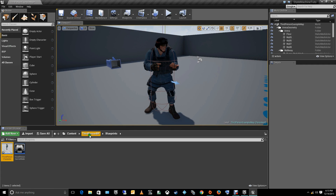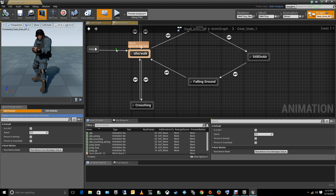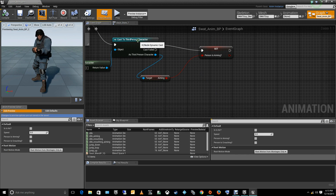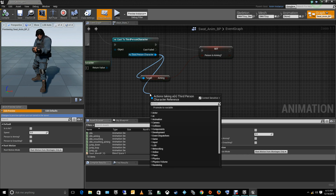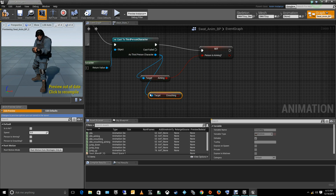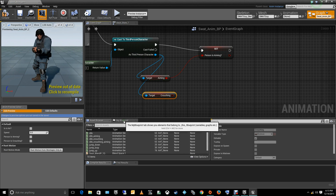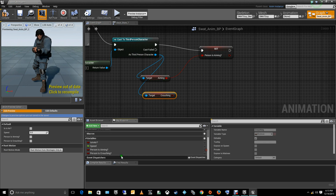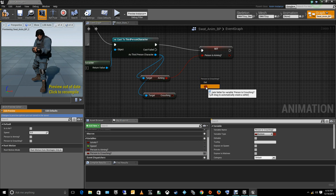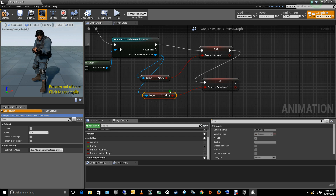In the animation blueprint's event graph, where we cast to the character to get the aiming variable, we also need to get the character's 'crouching' variable. Add 'get crouching' there, and wire it to set 'person is crouching' in the animation blueprint so it mirrors the character's crouching state. Compile.